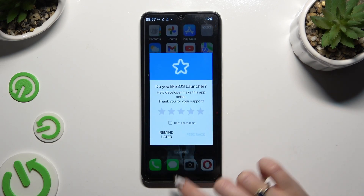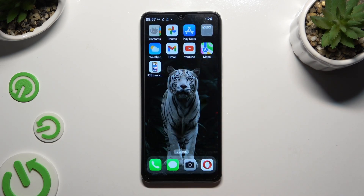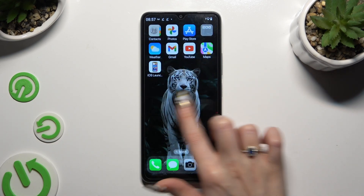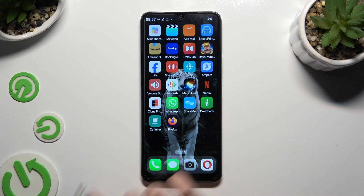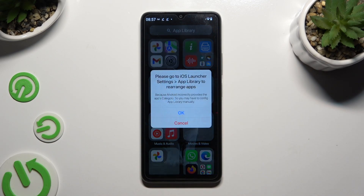As you can see, after that, Apple Layout was applied successfully on my device.